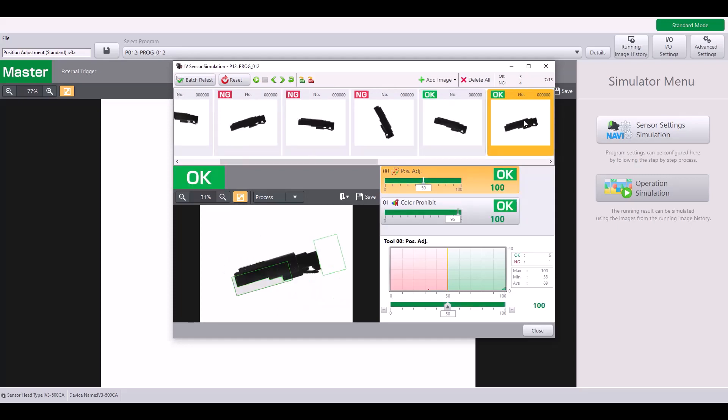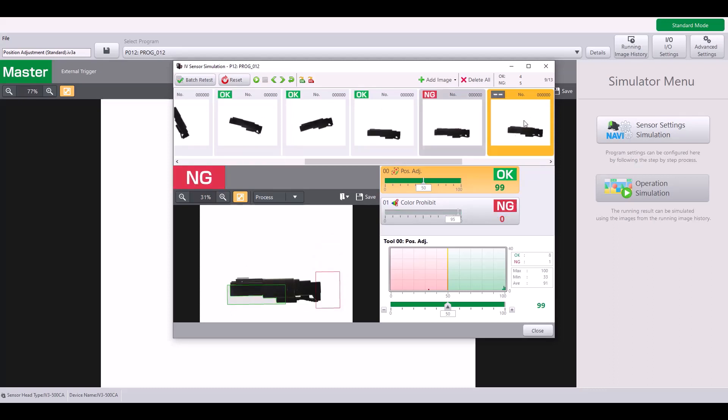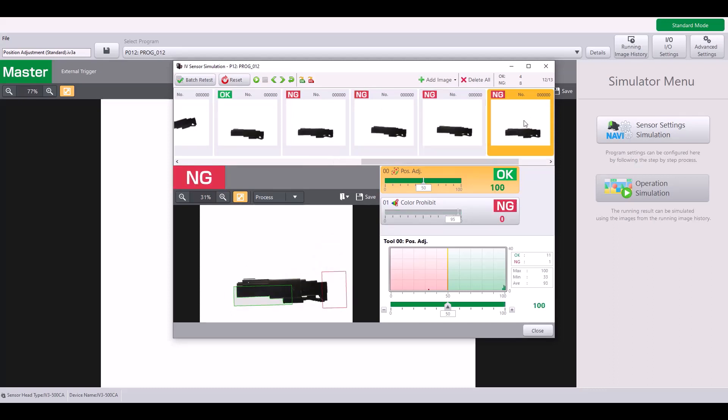Again, as you click through here, you can see it's able to track with my part.